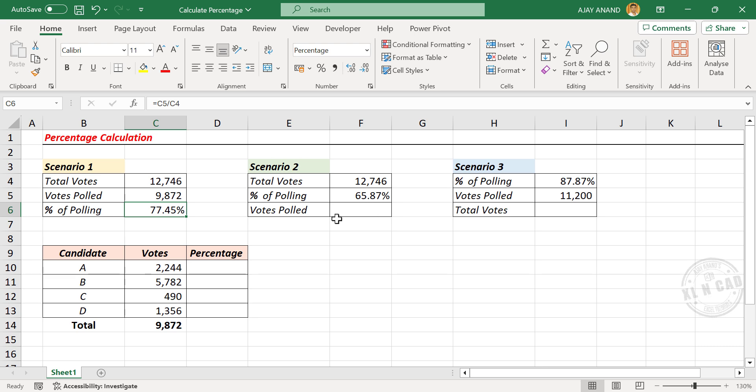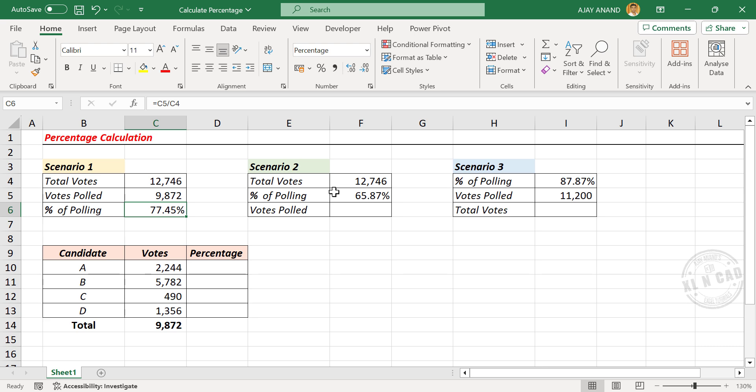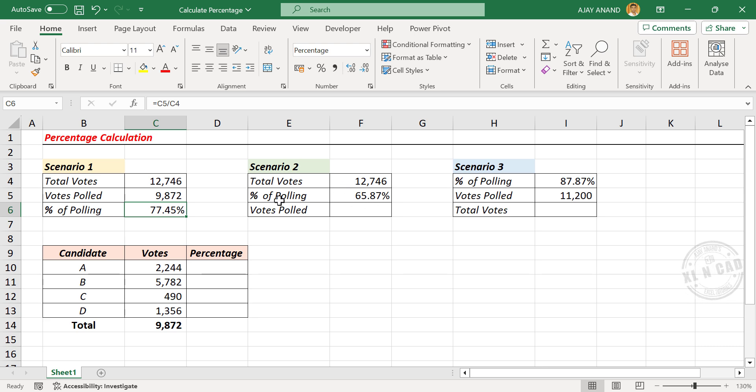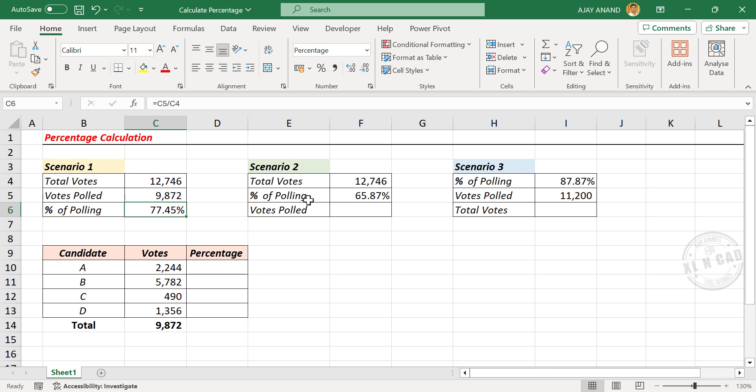Here is the second scenario. If the total number of votes is 12,746 and the percentage of polling is 65.87%, how many people voted in the election? By multiplying total number of votes with percentage of polling, we will get the votes polled.